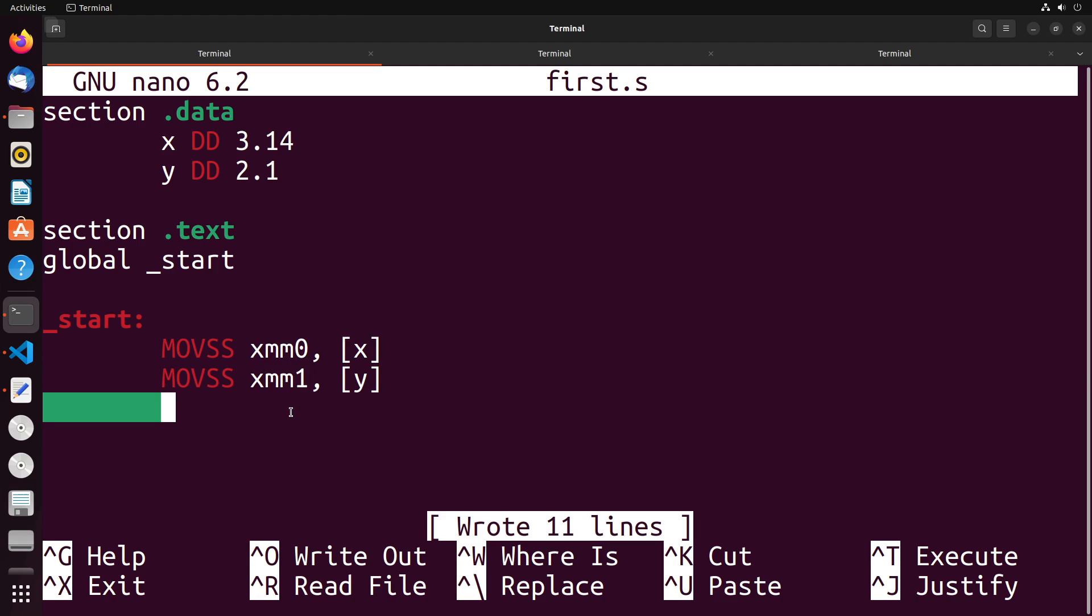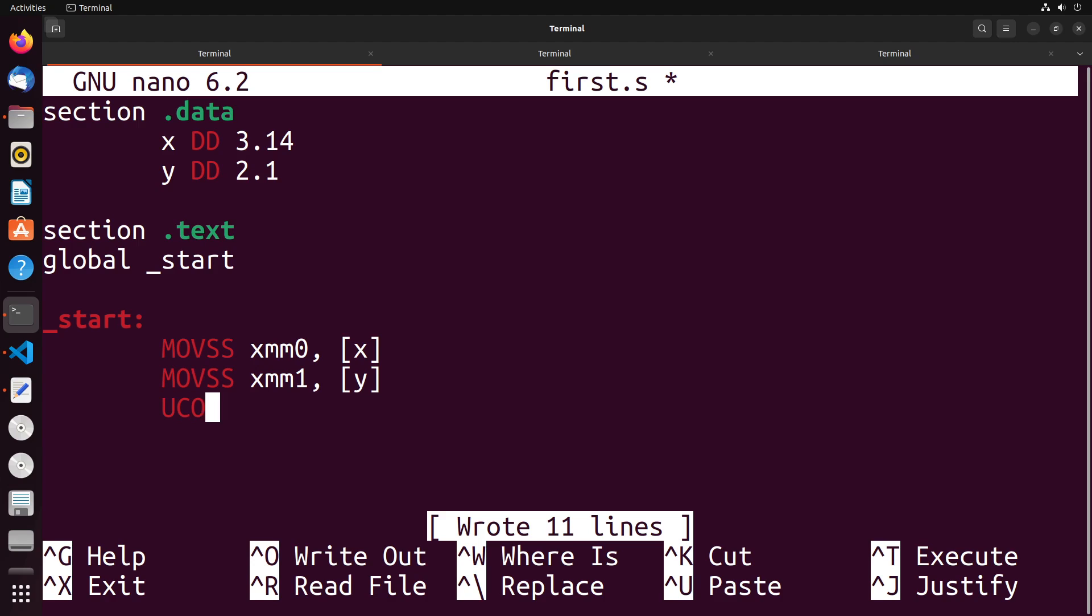What I want to do is compare these values. Now we can't use the CMP instruction - that only works with normal decimal values. We need to use a different instruction called UCOMISS. We're going to do this with XMM zero and XMM one.